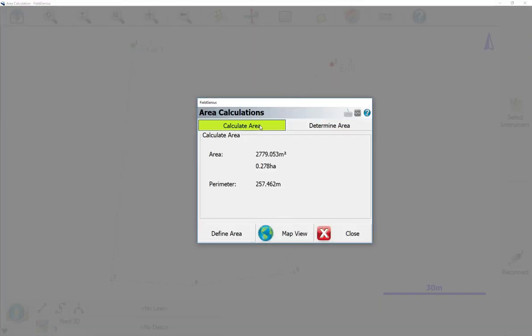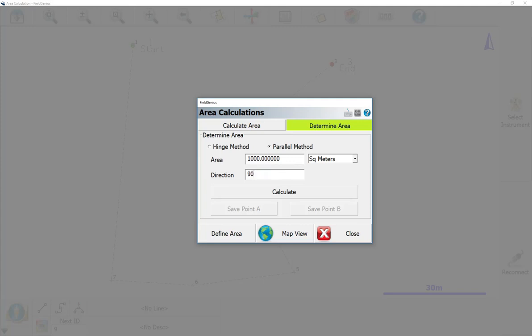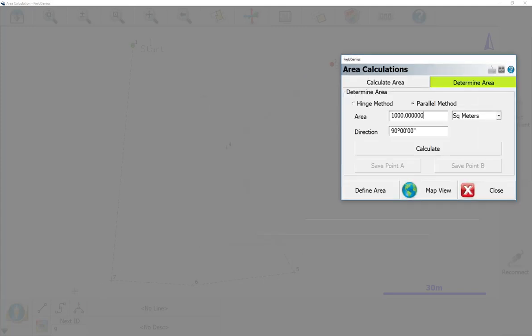If we go to Calculate Area now, you can see I have an area of about 2800 square meters. What I want to do now is compute an area of 1000 meters, and I want the direction to be 90. So what that's going to do is compute this line going straight 90 as we move up.